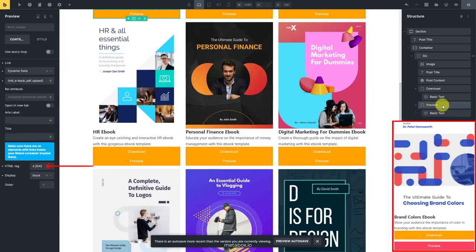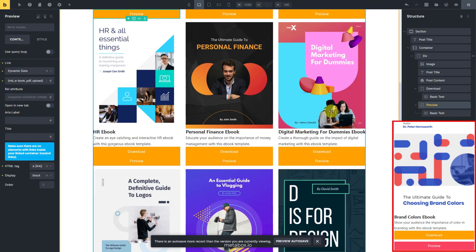Keep the type of HTML tag as a link and connect with the PDF upload field. If you want to display the PDF file in a new tab of the browser when clicking this preview button, turn on this option.